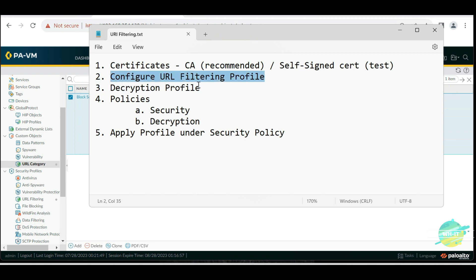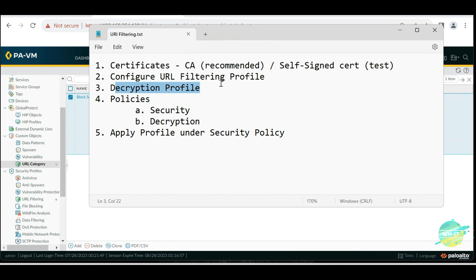Then we need to create a decryption profile, because this is how the firewall is going to understand — when the client sends any request, it will decrypt the packet coming from the client, and that is how URL filtering is going to work. Next, we're going to focus on creating the policies: the security policy and the decryption policy.